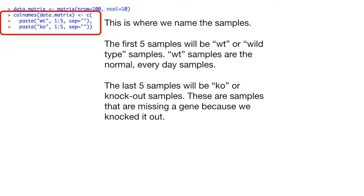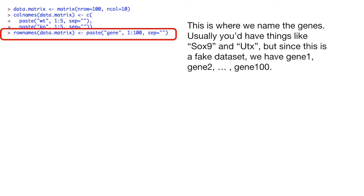The last five samples will be KO or knockout samples. These are samples that are missing a gene because we knocked it out.